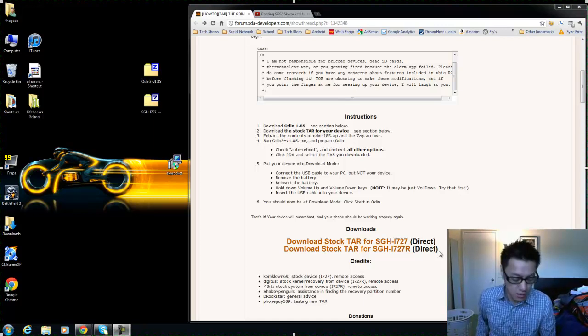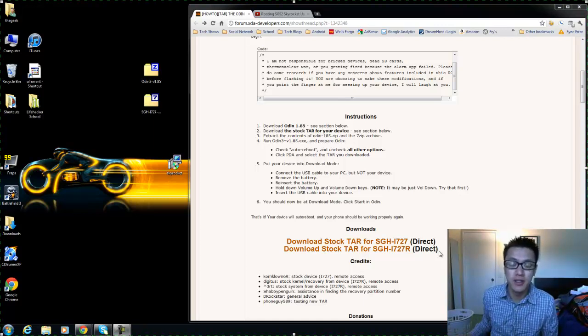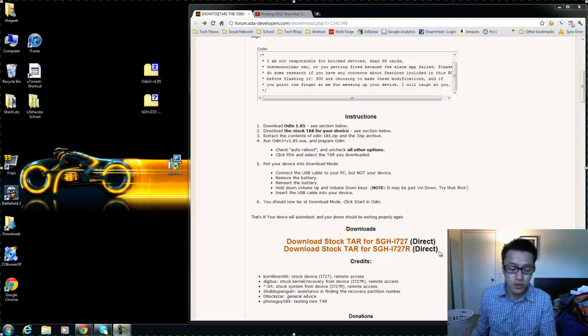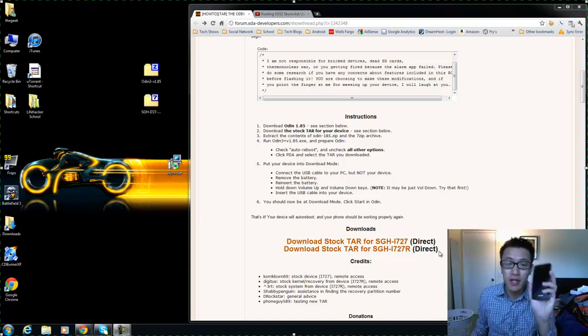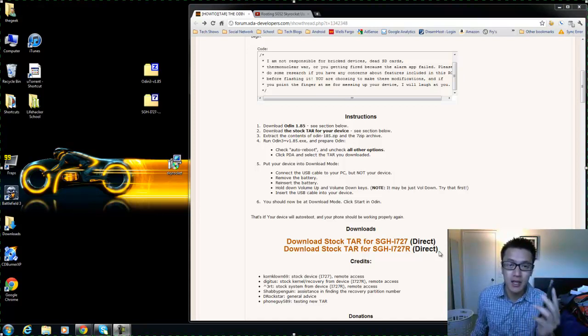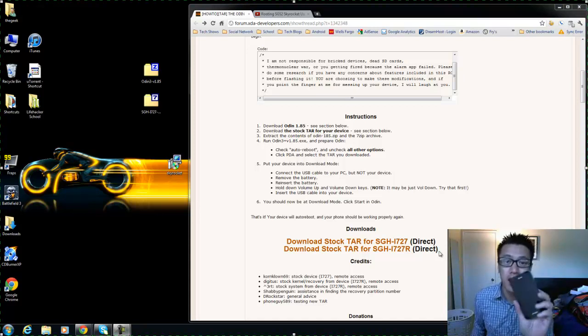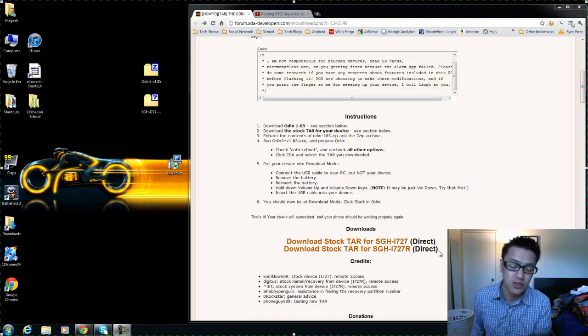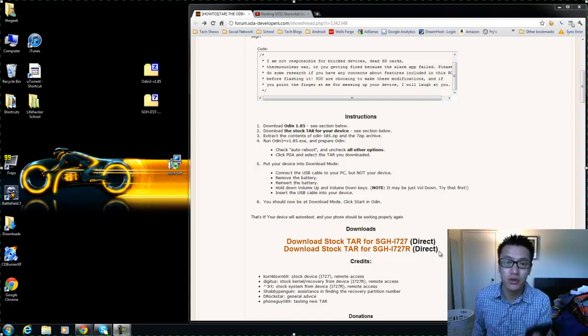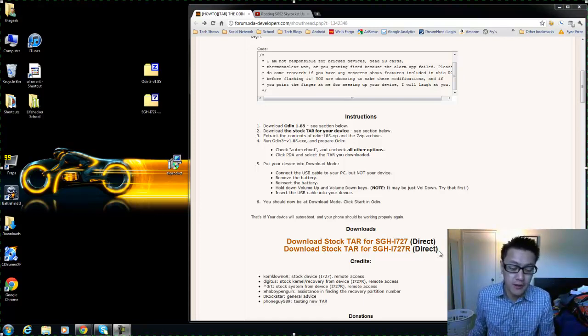Hey what's up everyone, John of the Geek here. Today I'm going to be flashing my Samsung Galaxy S2 Skyrocket back to stock. This is just a video tutorial for those of you who might have either soft bricked your phone or maybe you just don't like some custom ROM that you put on there.